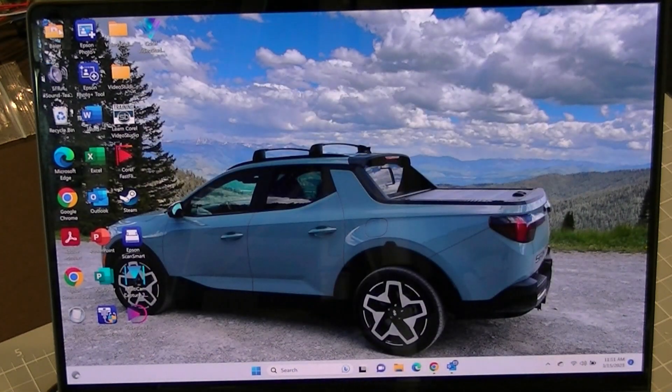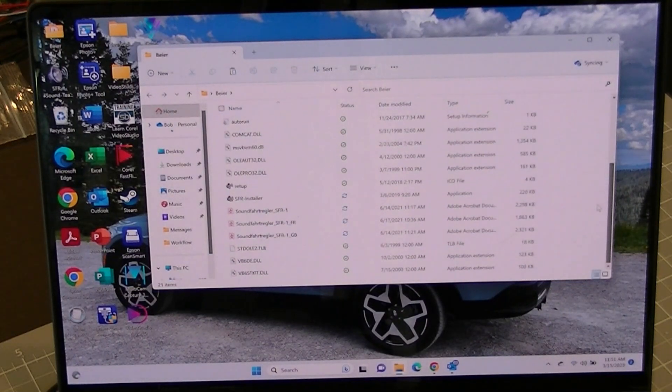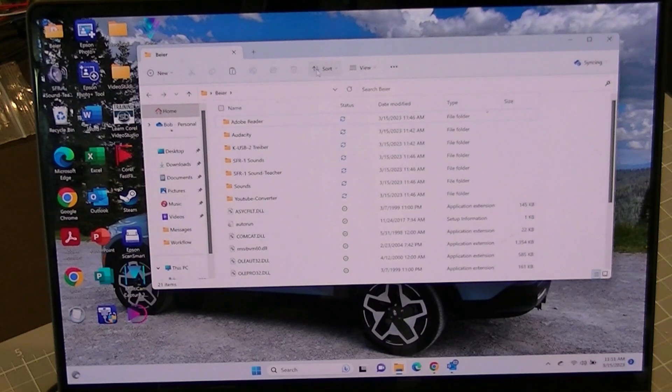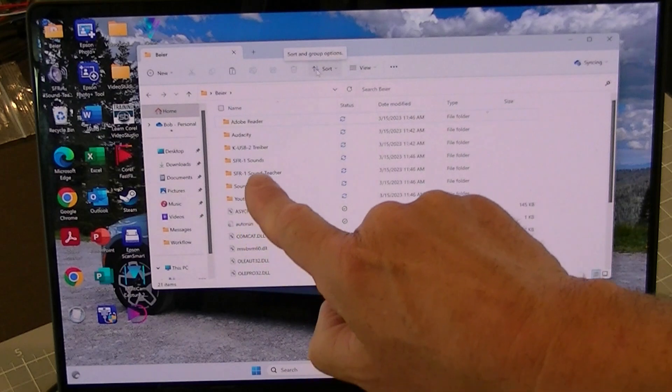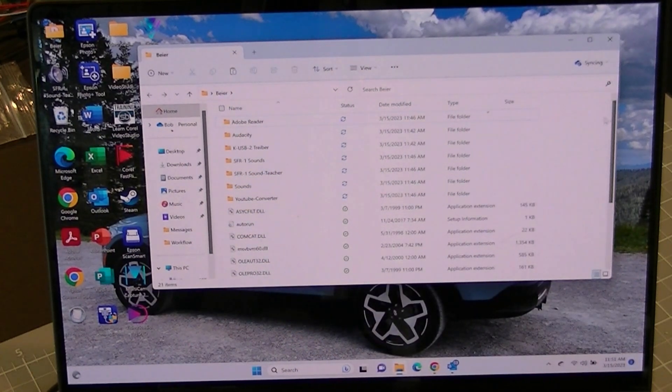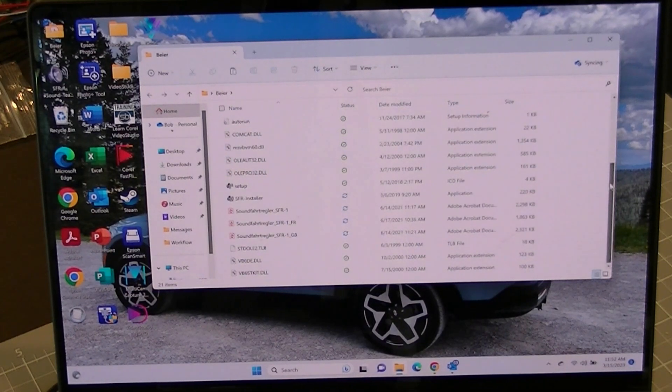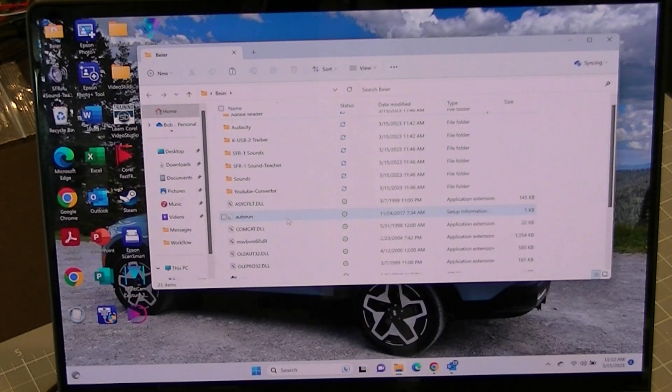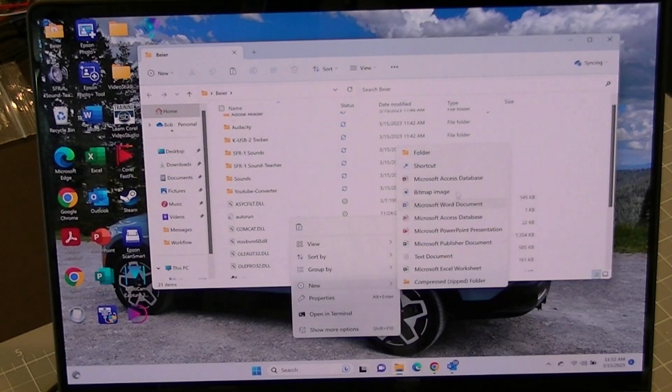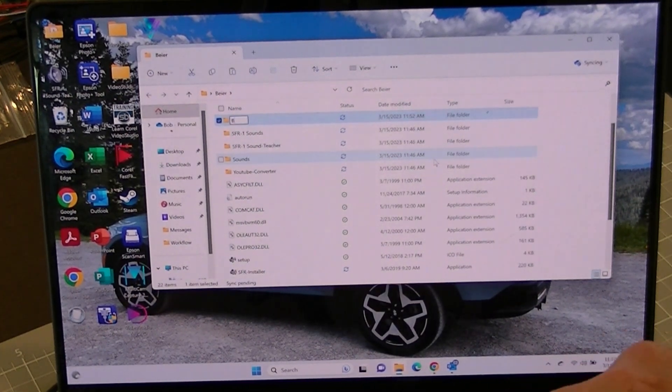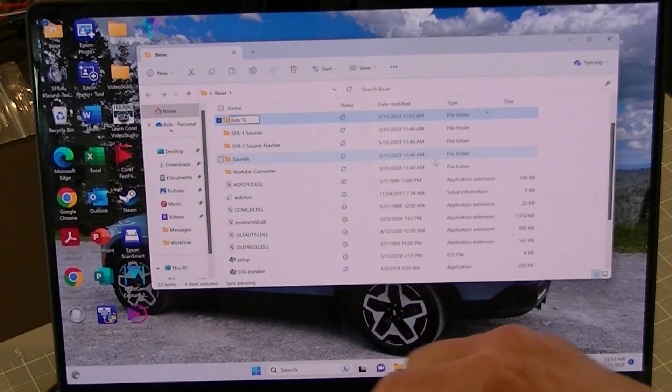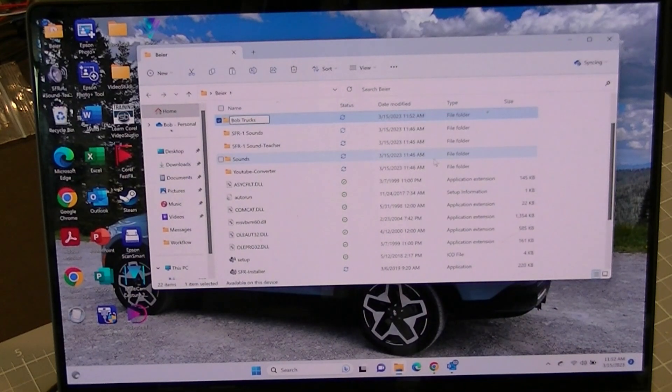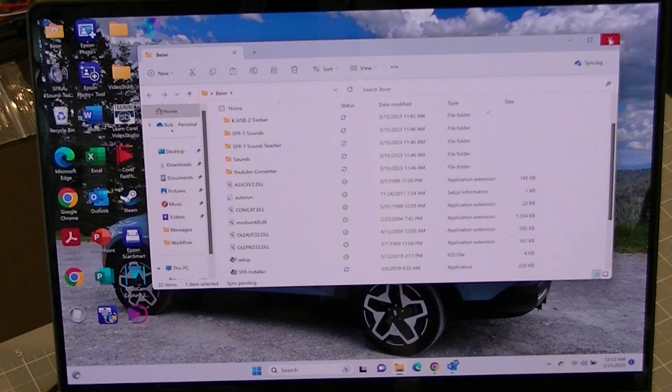And then on this folder, I can pull that up and all my files are here. Now you'll see it has files like SFR1 and sounds, sounds, sounds, YouTube converter, all kinds of things, audacity. And those are great. One thing I want to do is add another file folder. So I'm going to right-click on this somewhere. And I'm going to go new folder. And I'm going to go Bob trucks. Bob trucks. Okay. Make a folder there. So we'll close that. We'll open up the sound teacher.